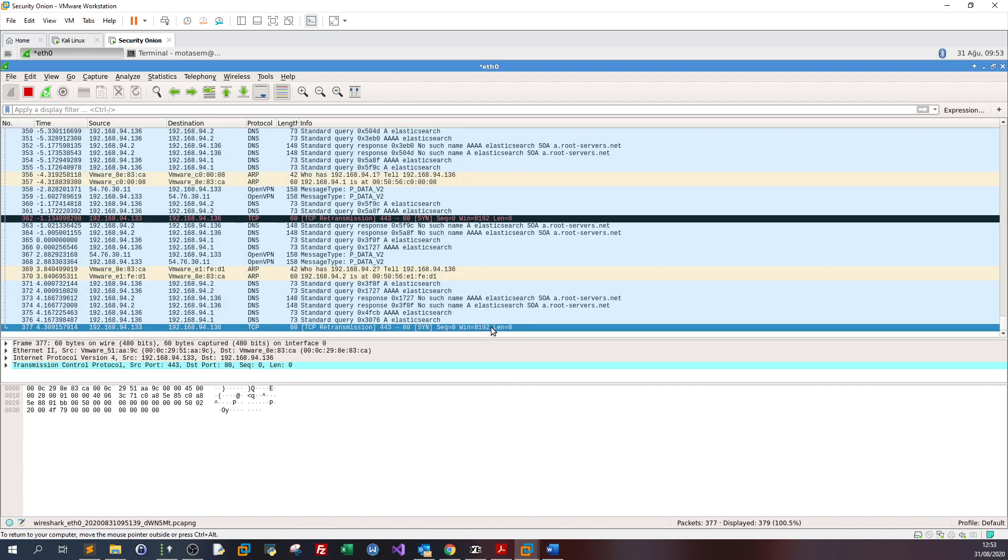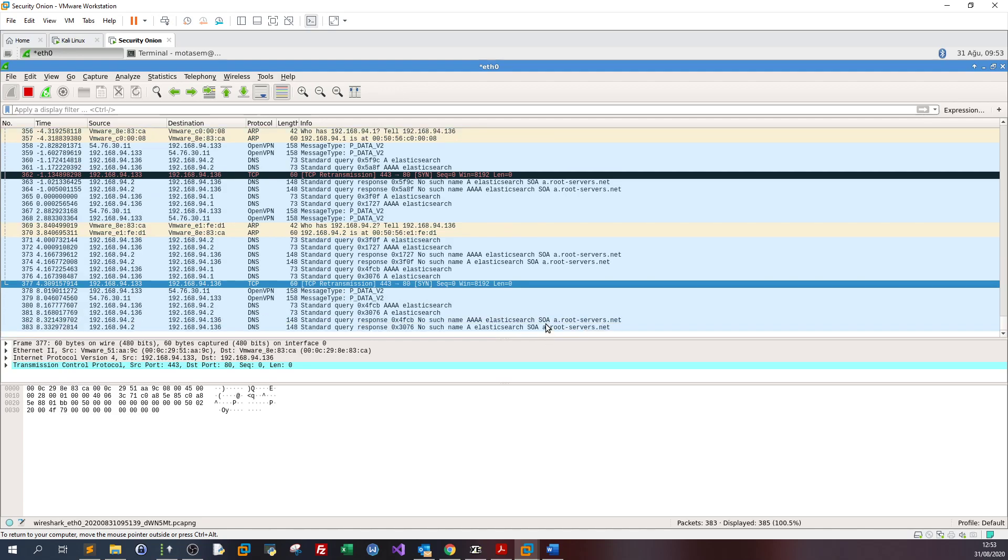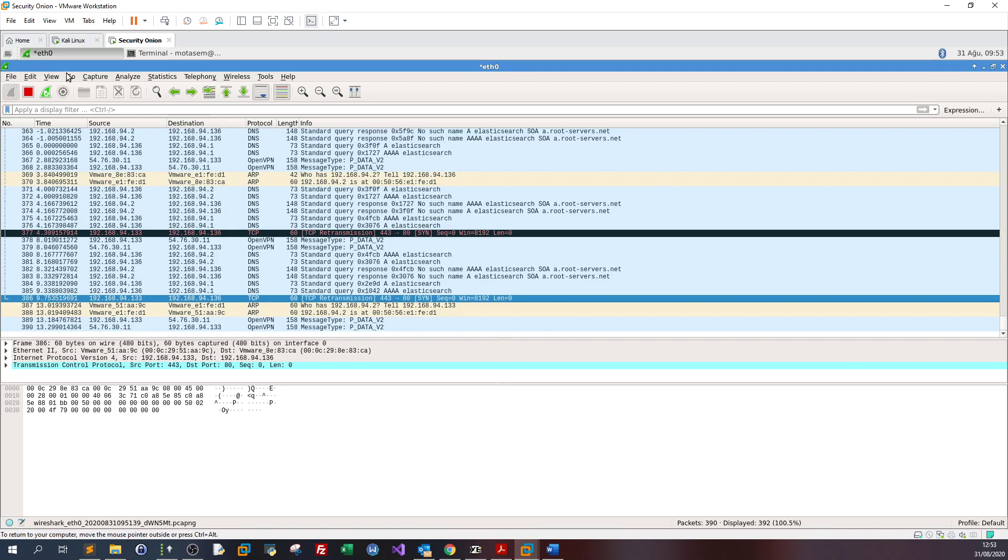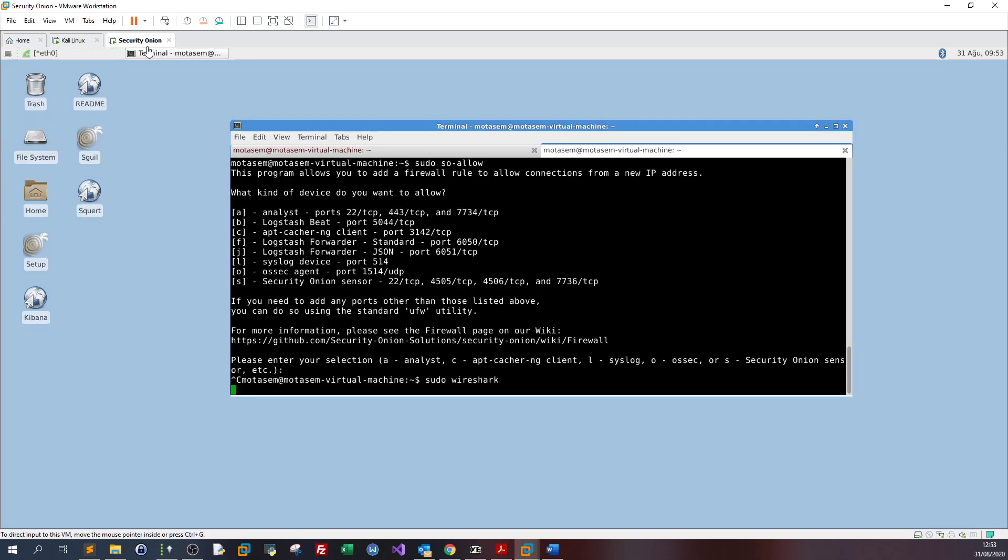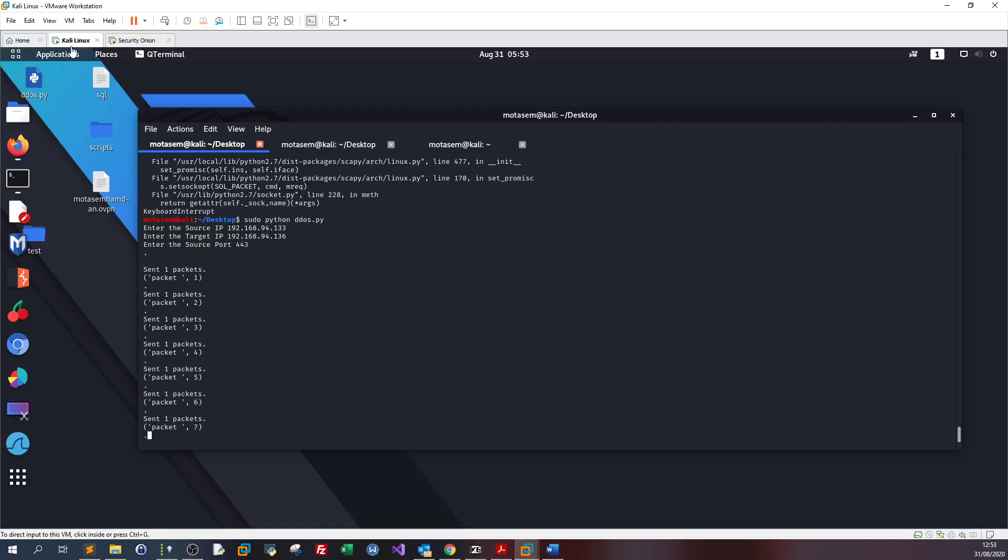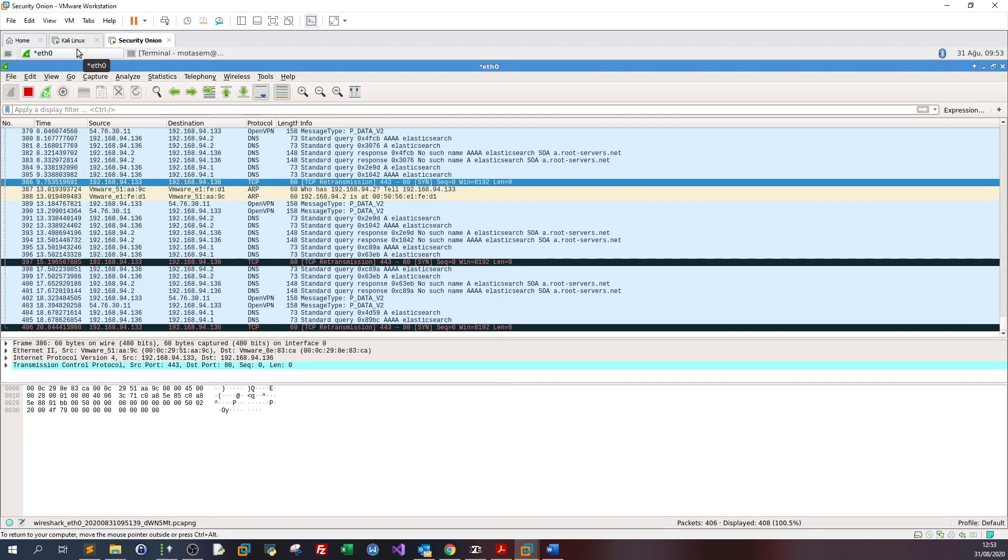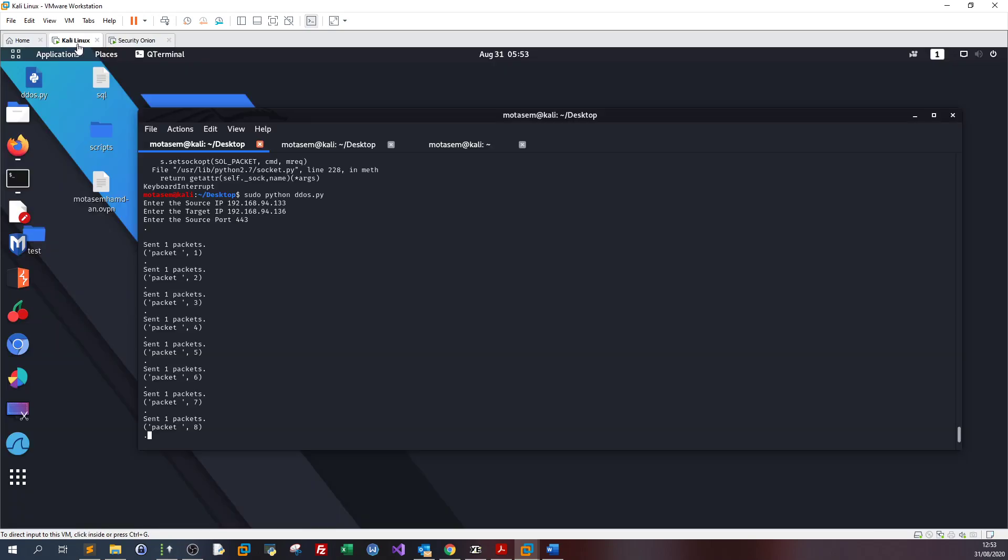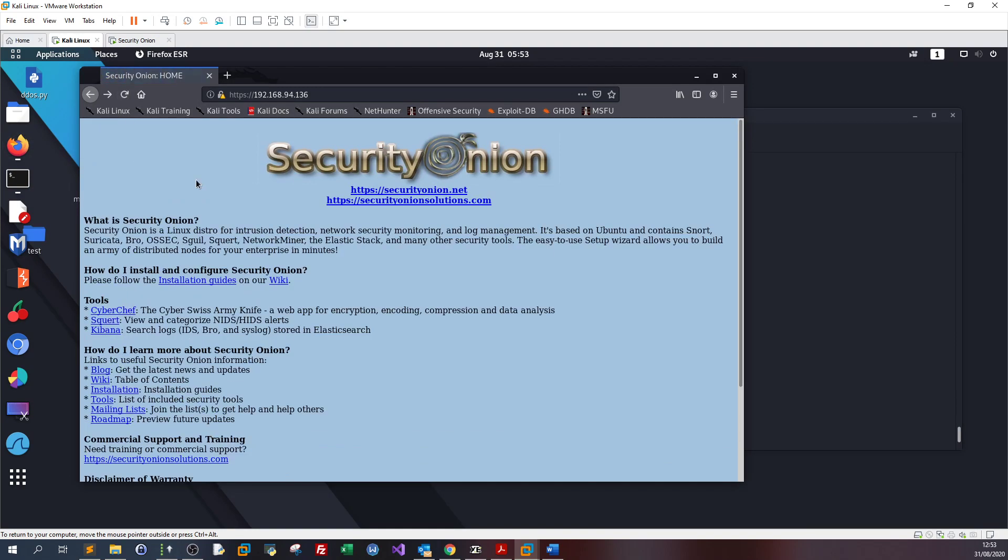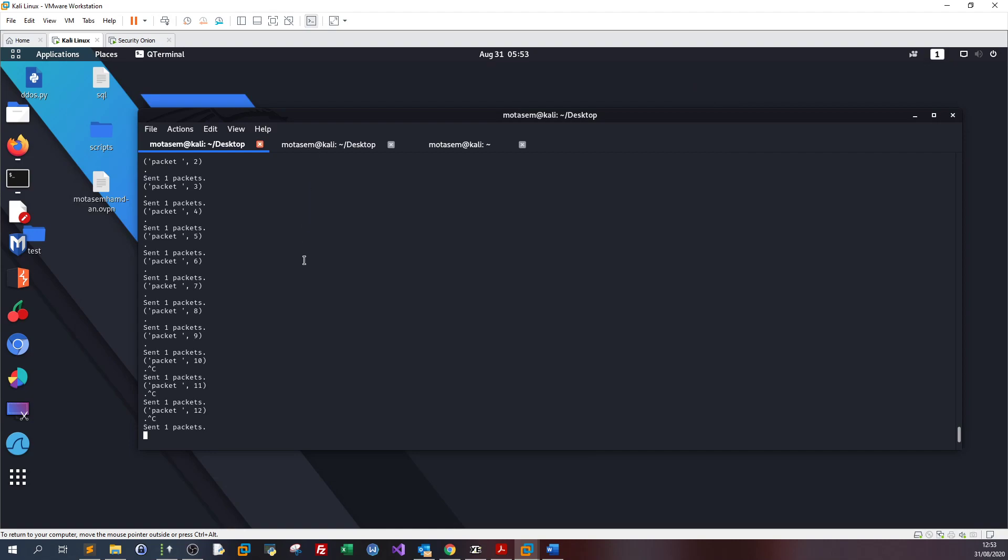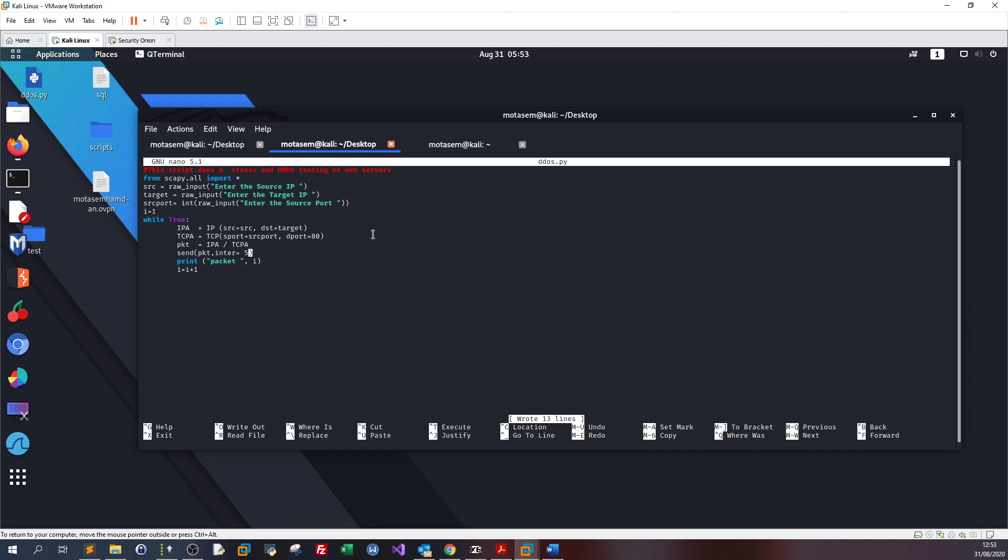I'm receiving now the same number of packets but with lower speed. Let's go back to SecurityOnion and see the server. It's doing fine. Let's do some changes. Let's type 0.00 and try this.